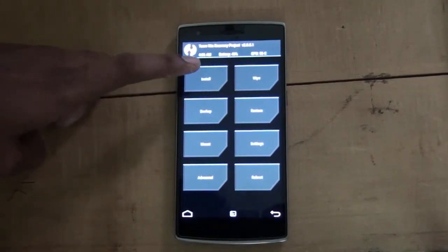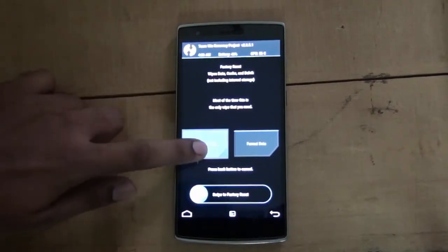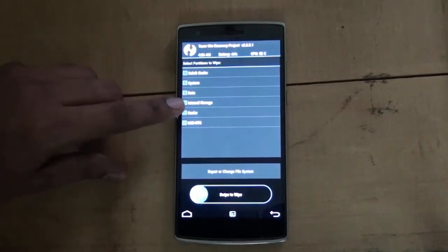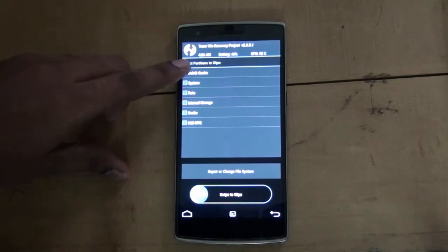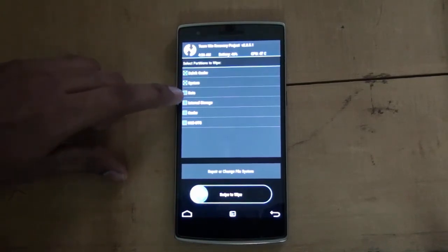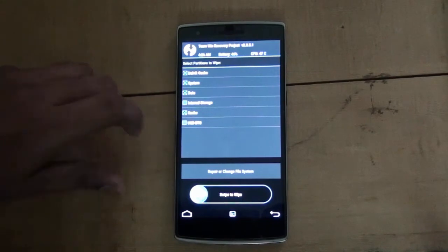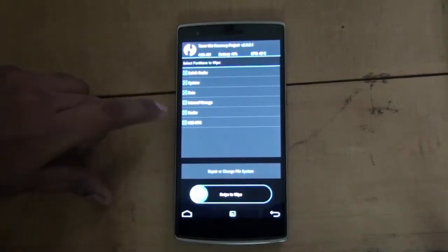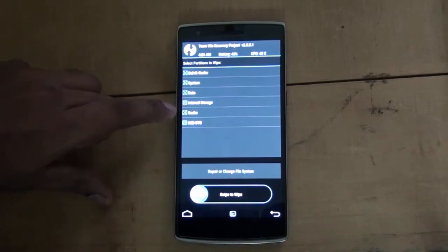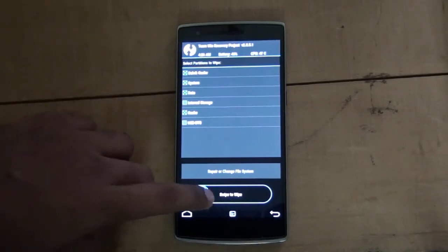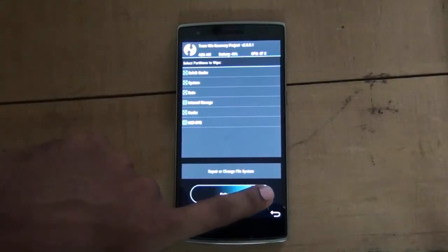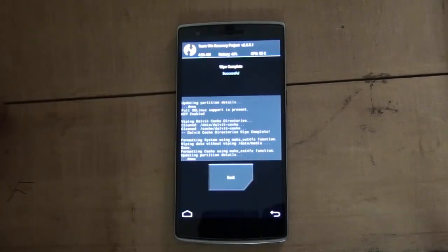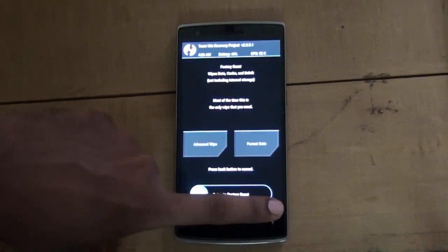Once booted into recovery, you need to go to Wipe and wipe the following: dalvik cache, system, and data — but do not wipe internal storage or USB OTG. Delete everything except internal storage. Then swipe to confirm the wipe. This will wipe your phone's data and we are doing this to make CM12 work without any errors.